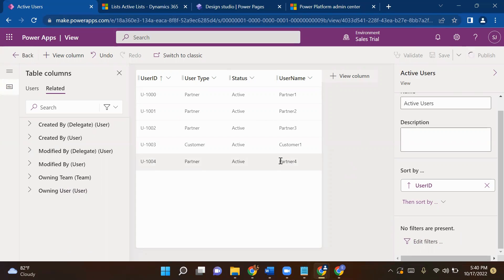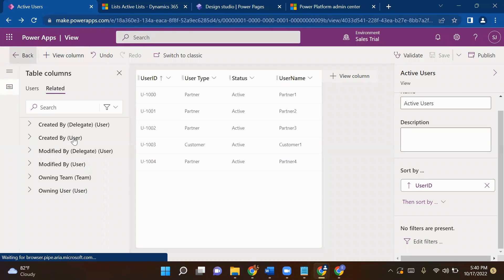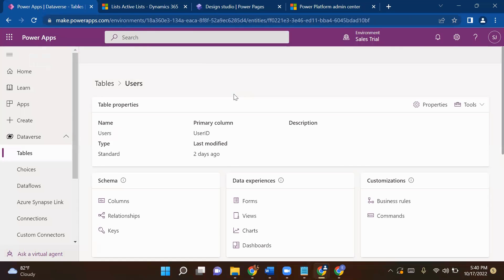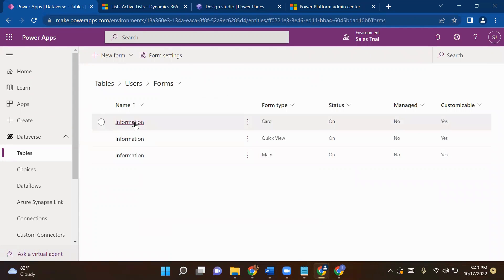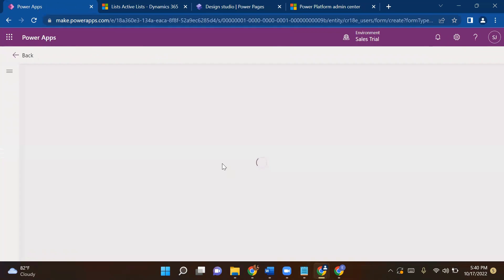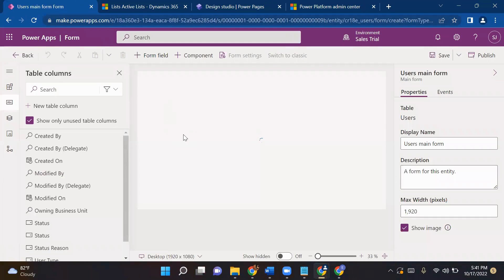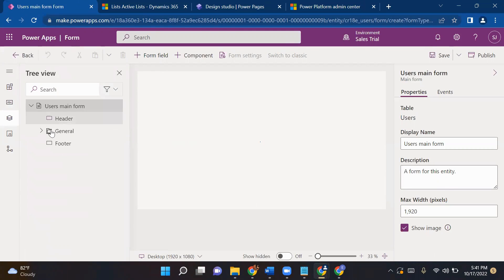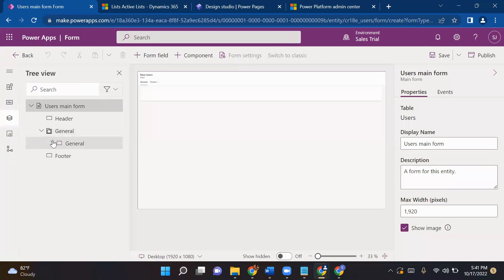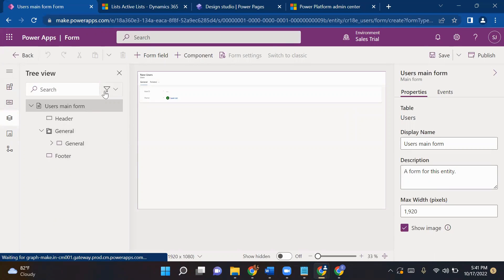Once this is done, we will go and create a form on the Users table. We'll go back into Users and create a form. These are the default forms available, but we can create our own form. I will create a new form — the window is ready, and we can see how it looks. You can observe the same look and feel as a model-driven app.